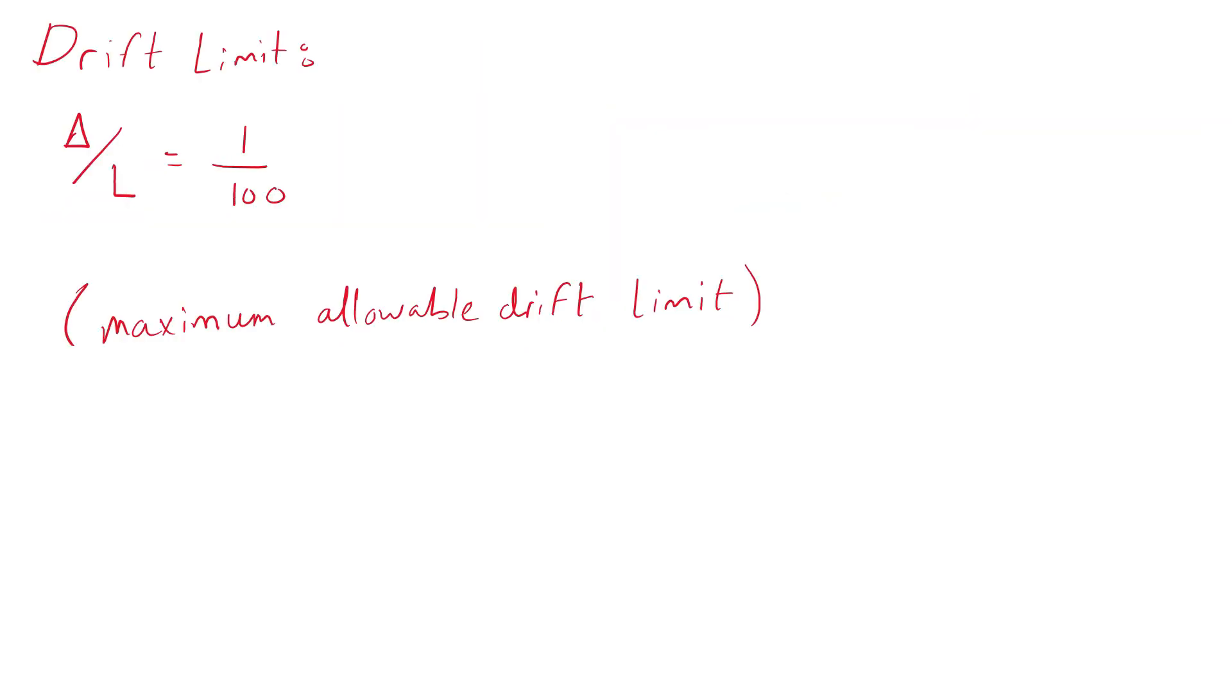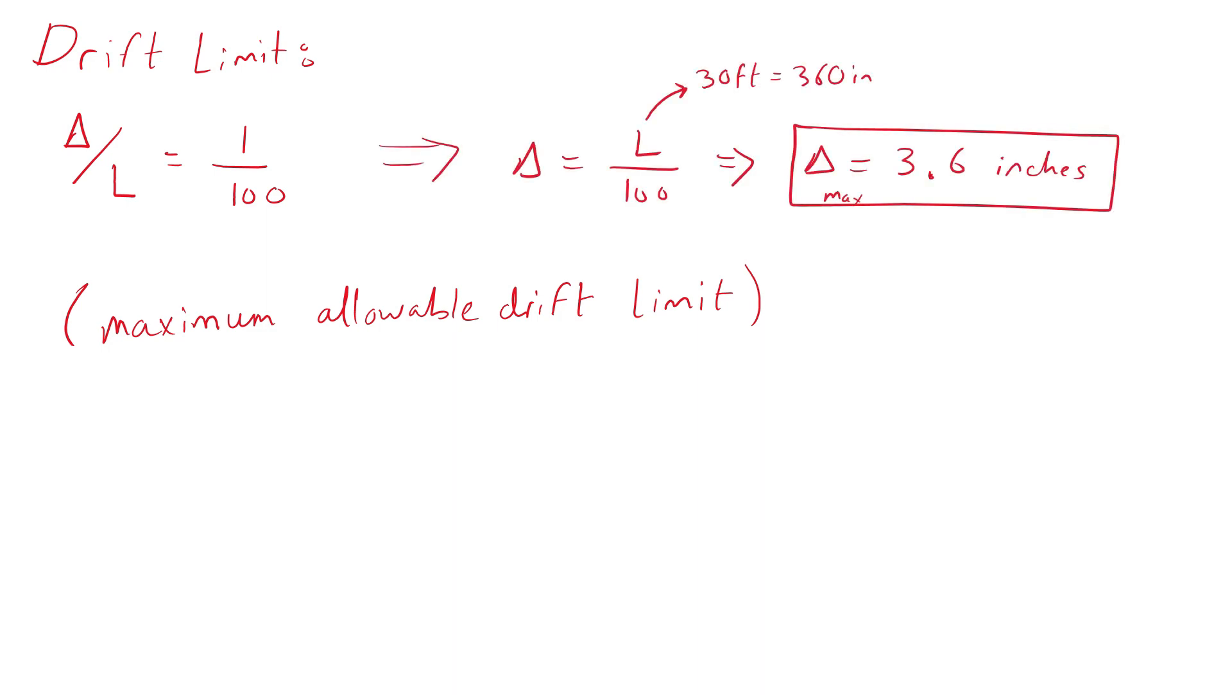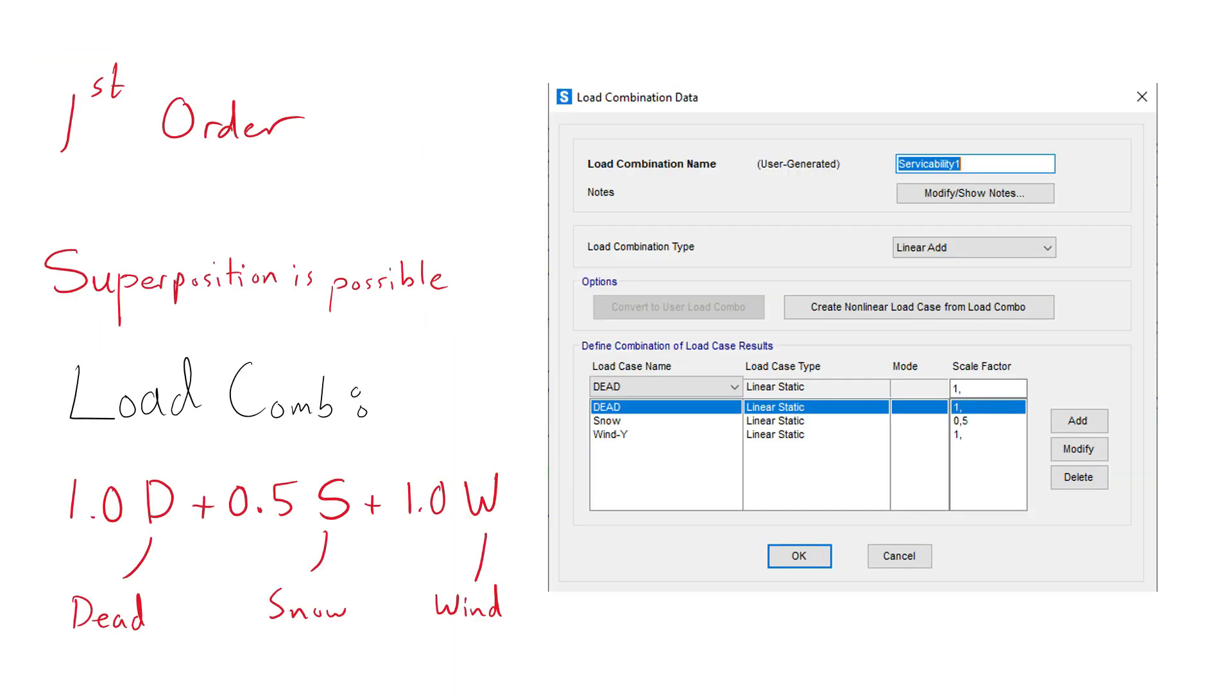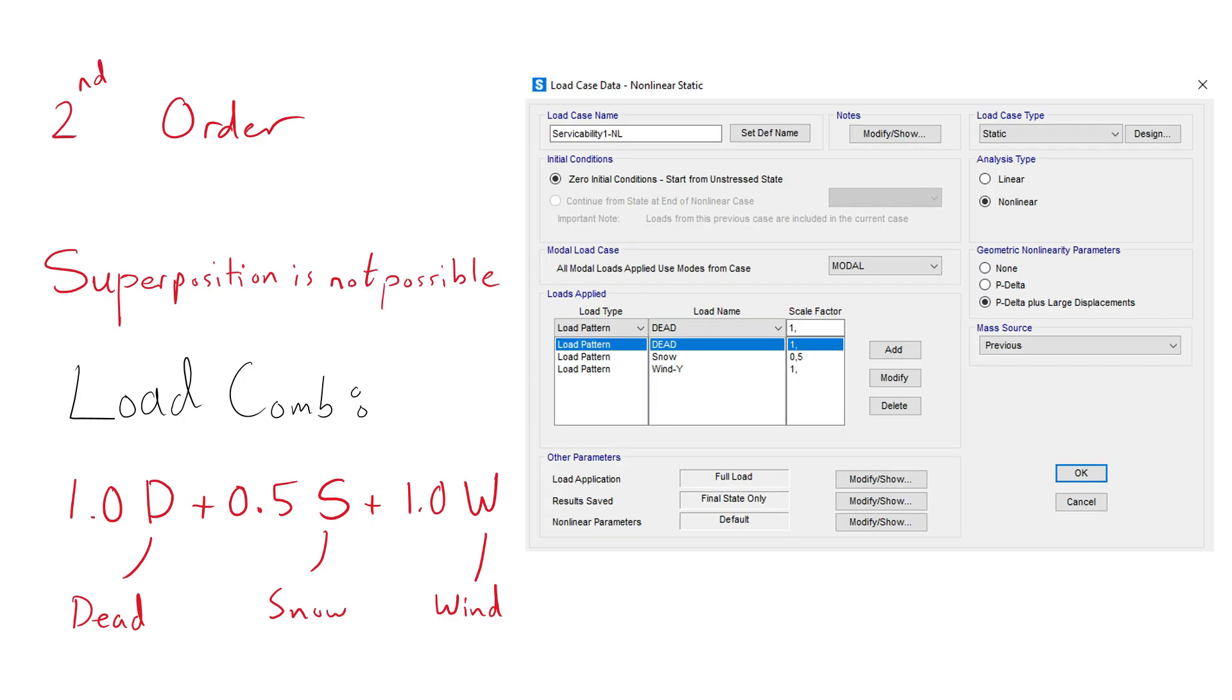The maximum allowable drift limit can be calculated by rearranging the following equation. We obtain 3.6 inches. To find out the drift of the first order analysis, we create three linear static load cases and add their results together. This is possible because superposition is possible for linear analysis.